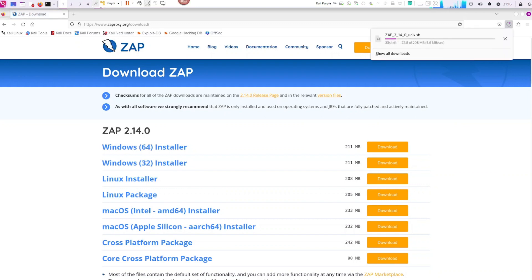It should be ready for you in the download folder. Let's go ahead and wait for that real quick.